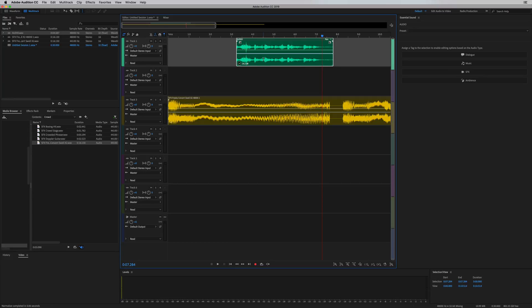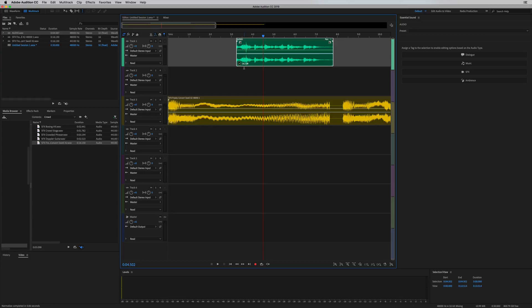But when I go back to the original file, it's non-destructive. So it has not affected my original waveform. It's kept it at the original volume level that it was recorded at. But now in multi-track, I can see that nice and clear.